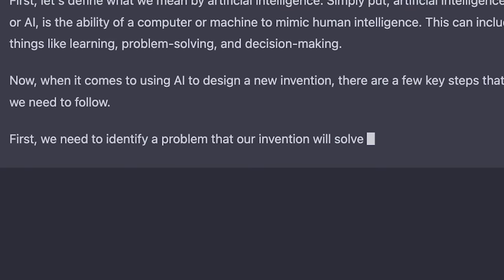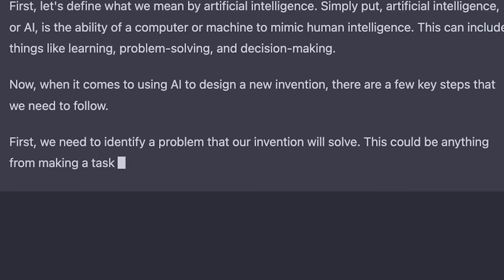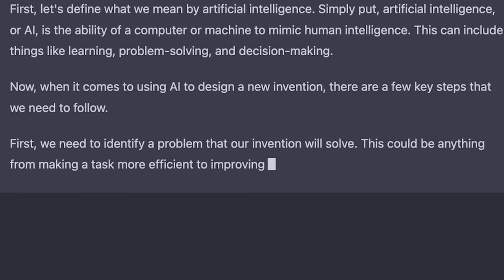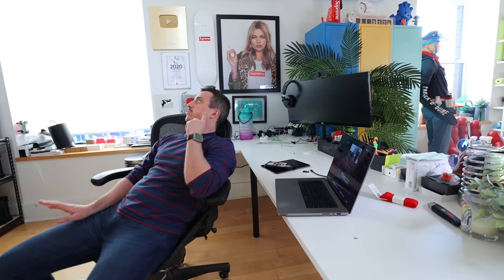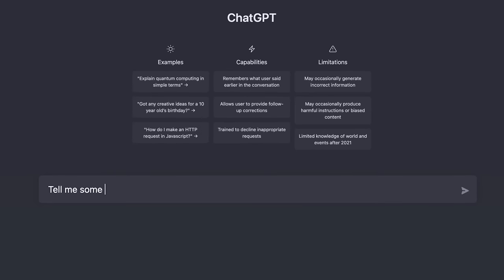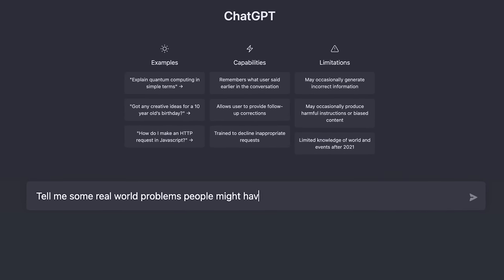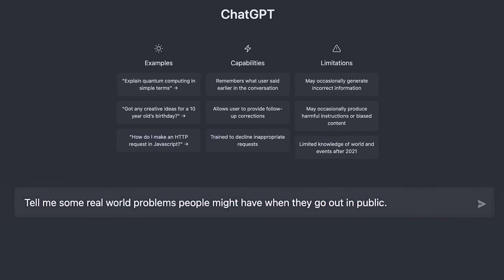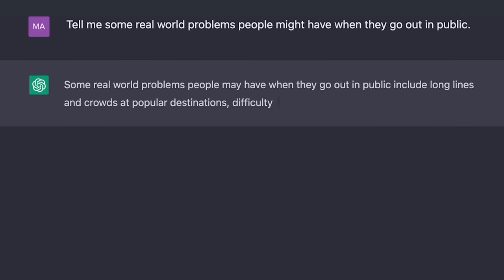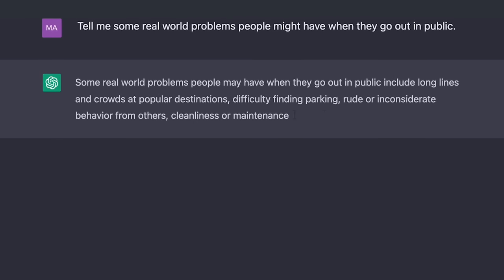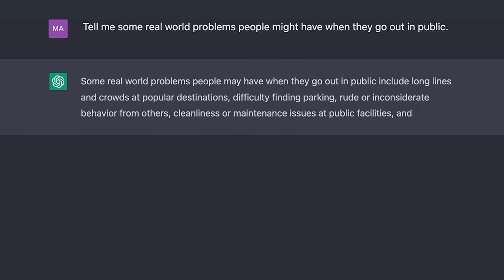We need to identify a problem that our invention will solve — this could be anything from making a task more efficient to improving safety in a certain situation. I got to thinking what's gonna be the best way for AI to tell me what problem to solve, so I went direct: 'Tell me some real-world problems people might have when they go out in public.' Right away it started spitting out problems like long lines, finding parking, rude people.